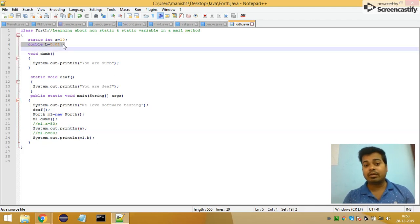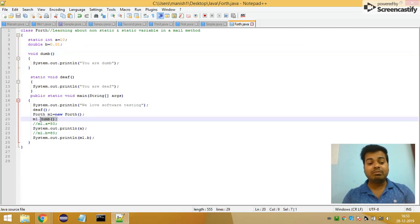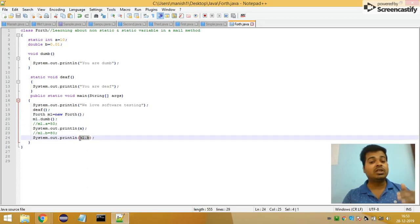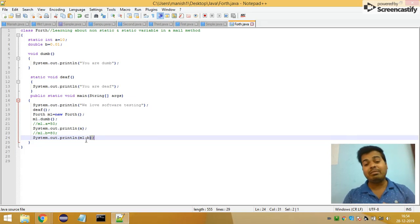Now let's talk about how you call the non-static variable 'double b = 0.01'. I have already created an object and its reference variable is m1. Using that reference variable m1, I already called the dump method. After that, with the same variable m1, I call the non-static variable as 'm1.b' to print the value of b, which is 0.01. Since b is non-static, inside a static main method I need to use the reference variable dot non-static variable.